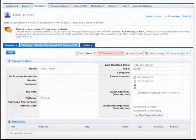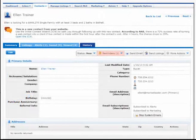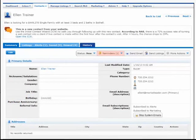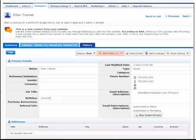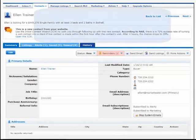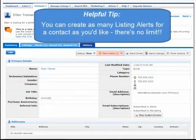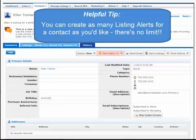Your system will now scan the MLS and email your contact any new or updated listings that come onto the MLS. If you'd like to set up another alert for the same customer with different search parameters, go for it. You can create as many listing alerts as you'd like.